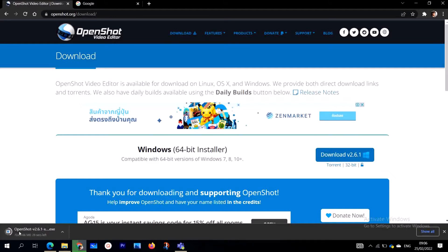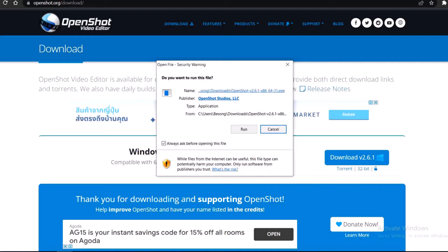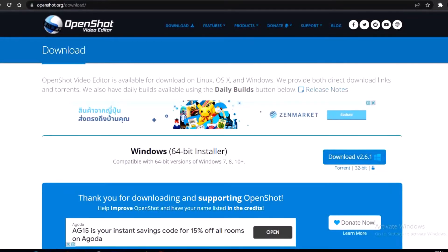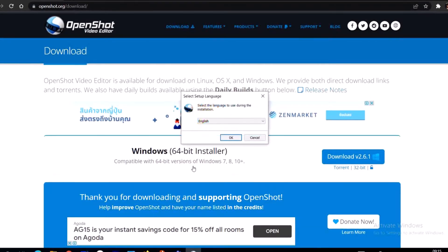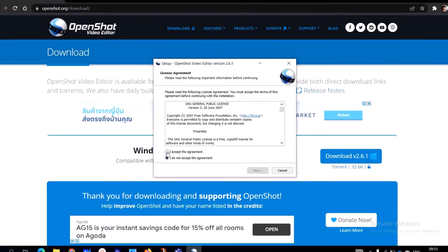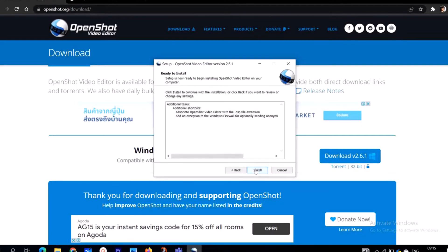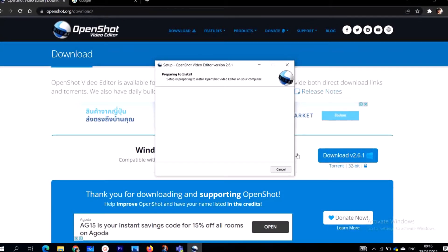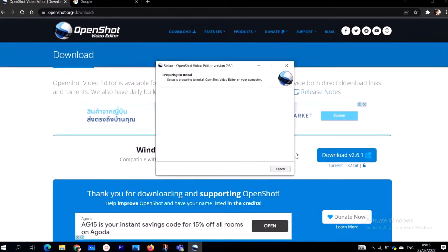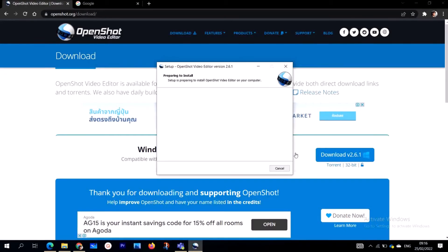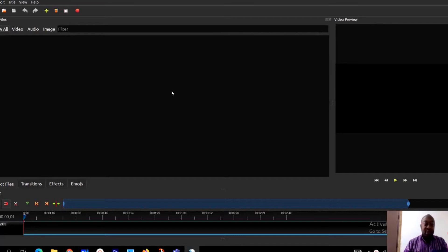You download and then follow the installation process. Once you run the installer, you can choose your language — I'm using English — agree to the terms, then click Next, Next, and Install. Wait for the installation to complete. This is how you get OpenShot on Windows, Linux, Mac, or any operating system you are using.